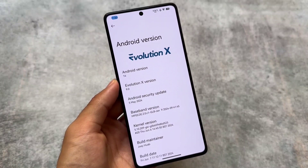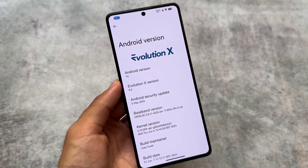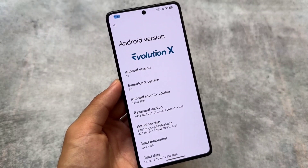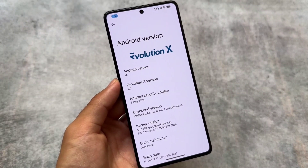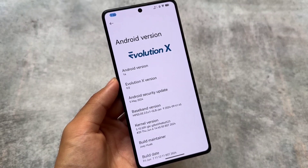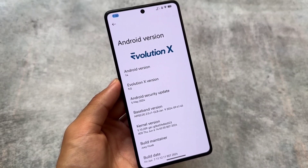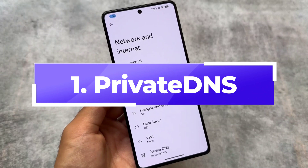The new update of Evolution XOS custom ROM is out. The version is still 9.0, having the latest security patch of May — the June security patch is not out yet while making this video. The latest version includes some new changes, fixes, and improvements, which we will talk about in this video.